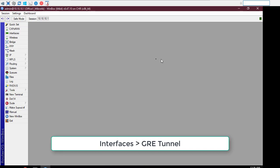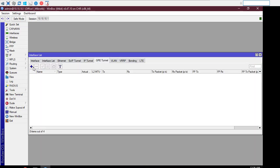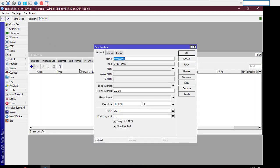Click on the Interfaces menu item from WinBox and click on the GRE Tunnel tab, then click on the plus sign. Put a meaningful GRE tunnel interface name in the name input field.